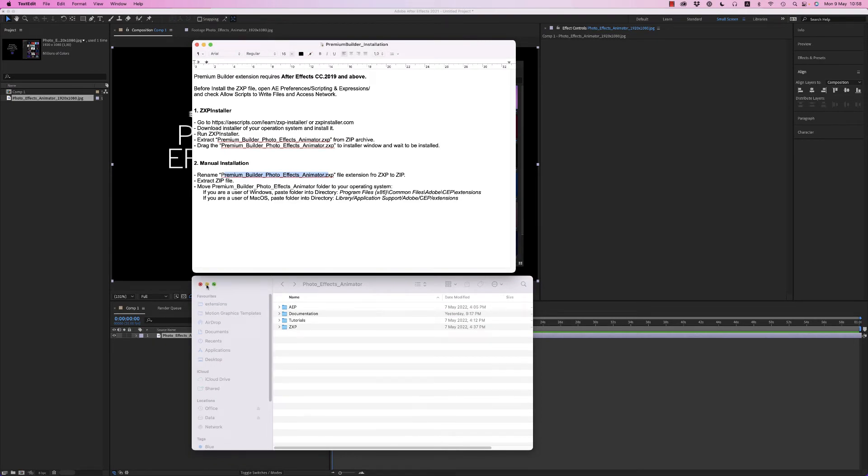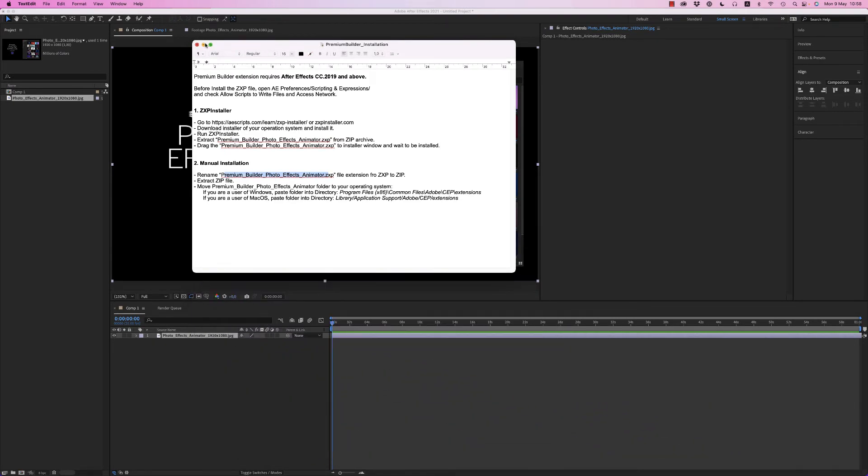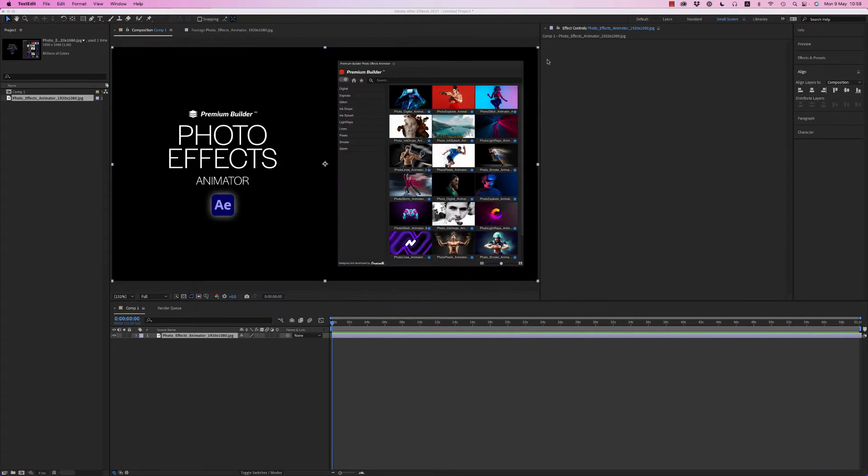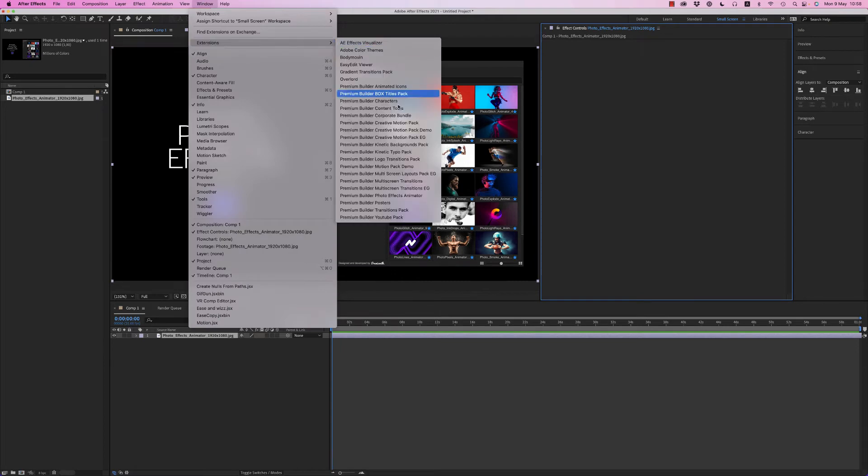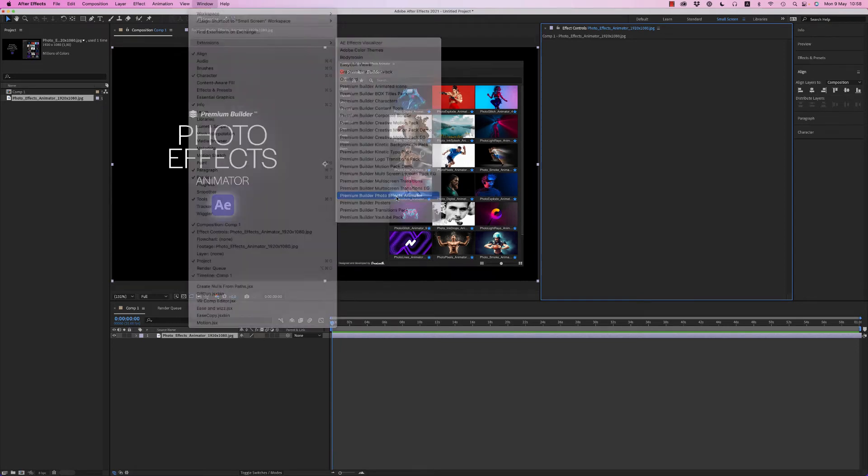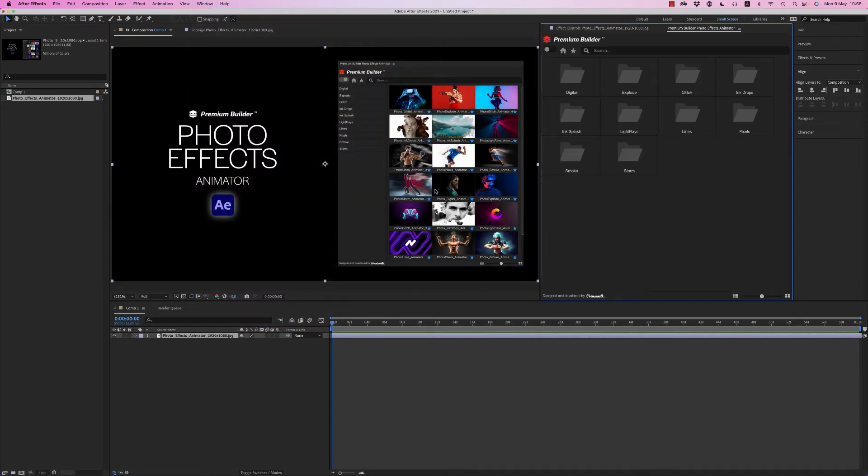Let's see now inside After Effects, window, extensions, premium builder, photo effects animator. Here it is.